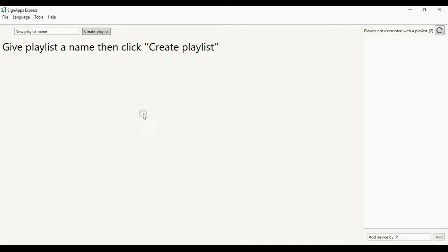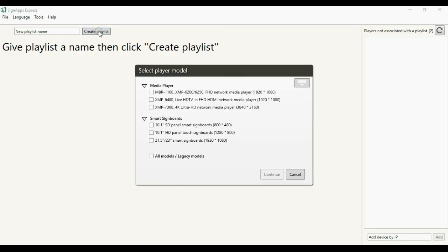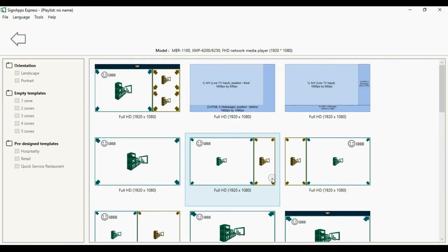Go ahead and start to create a playlist. Select the Full HD template.